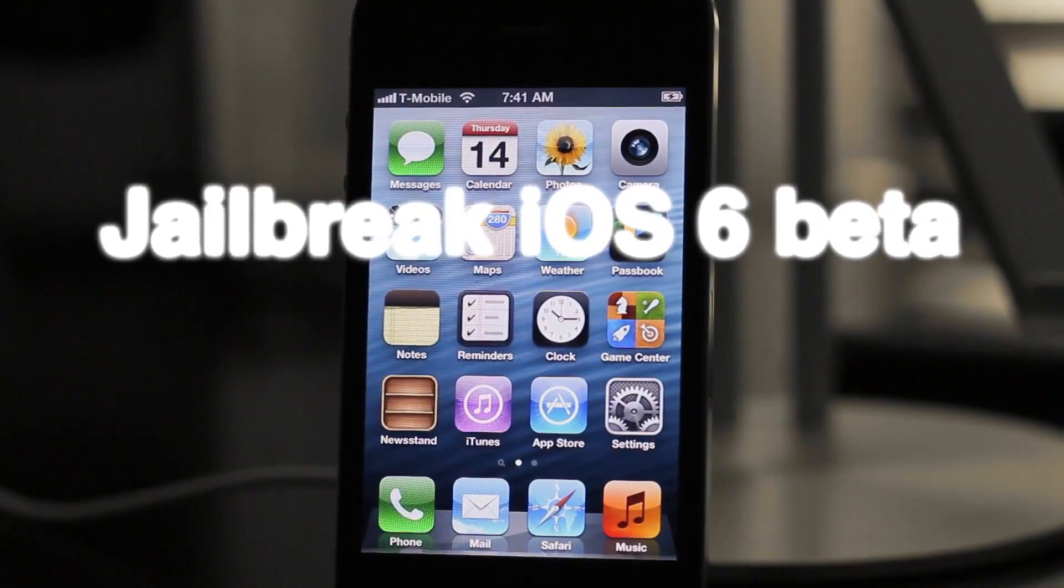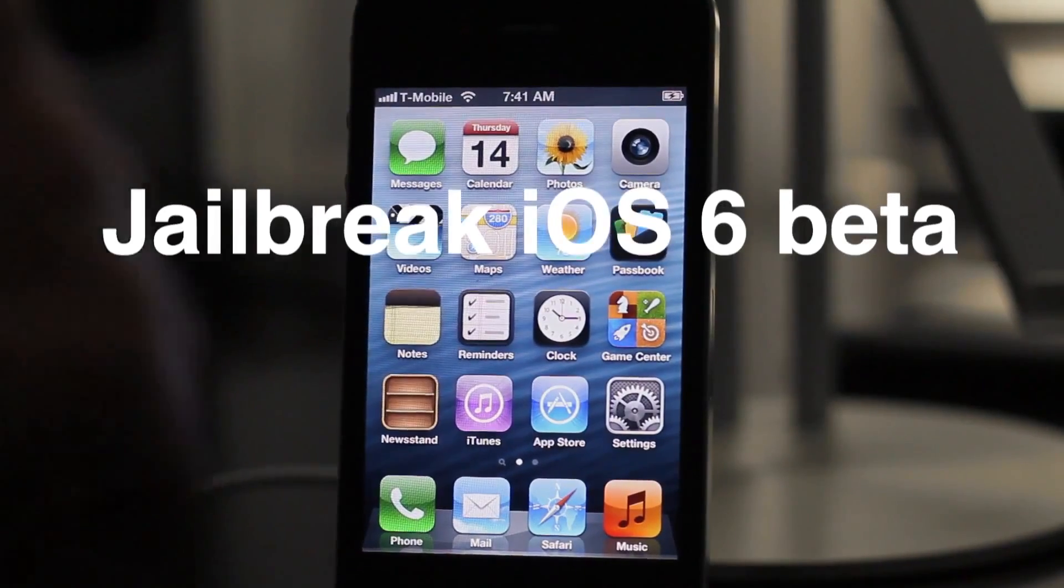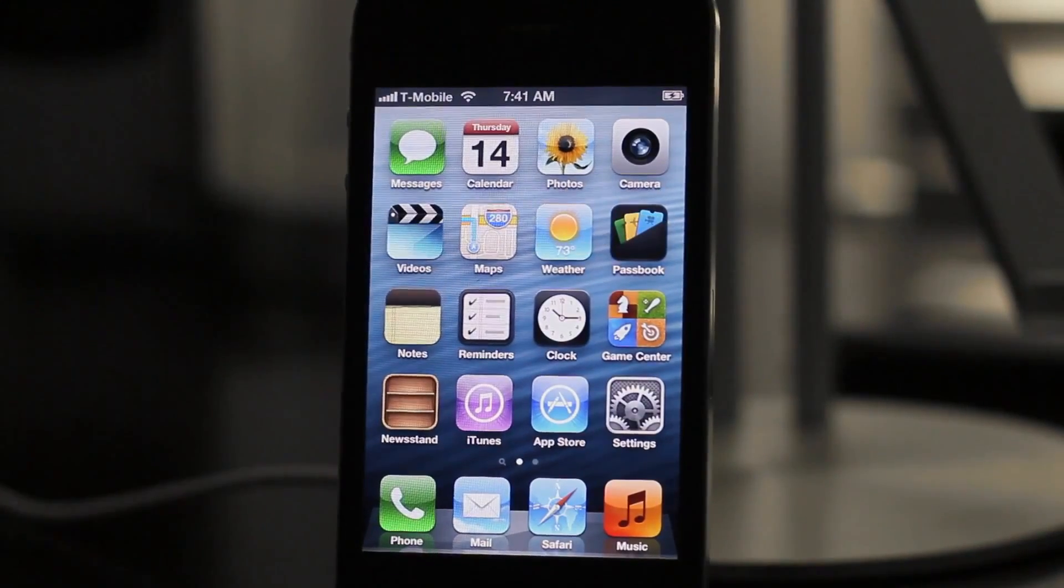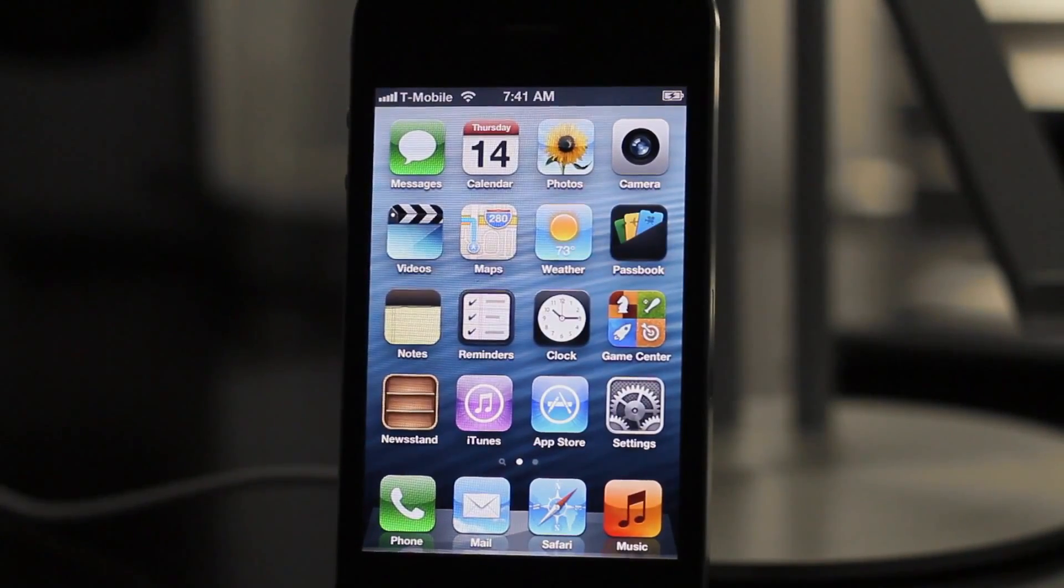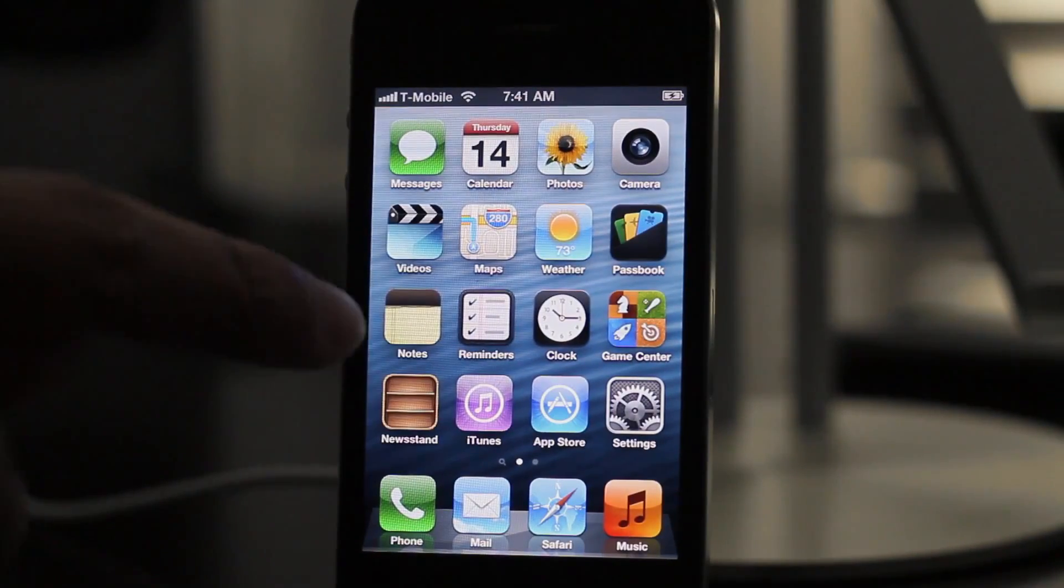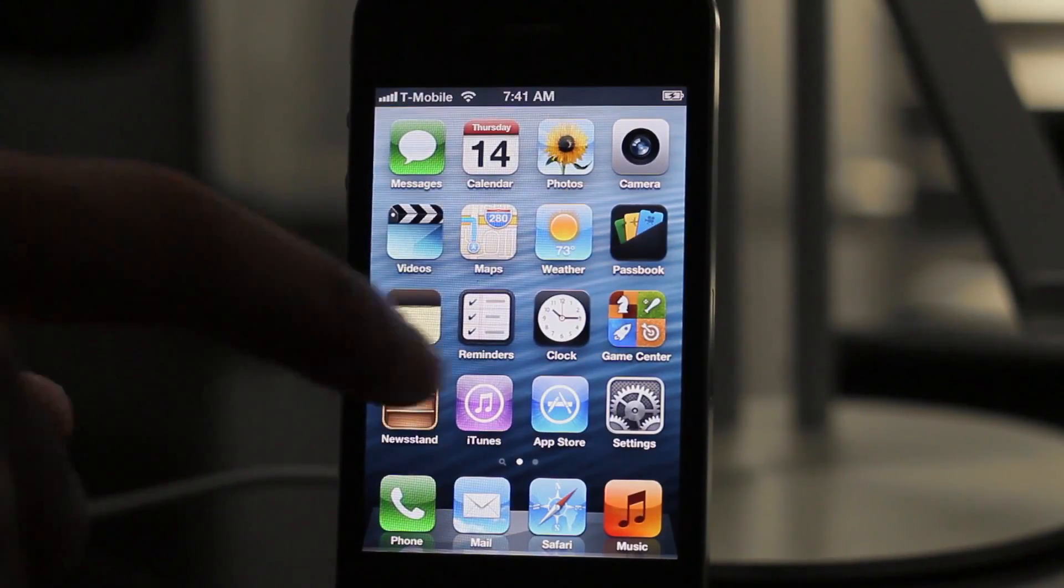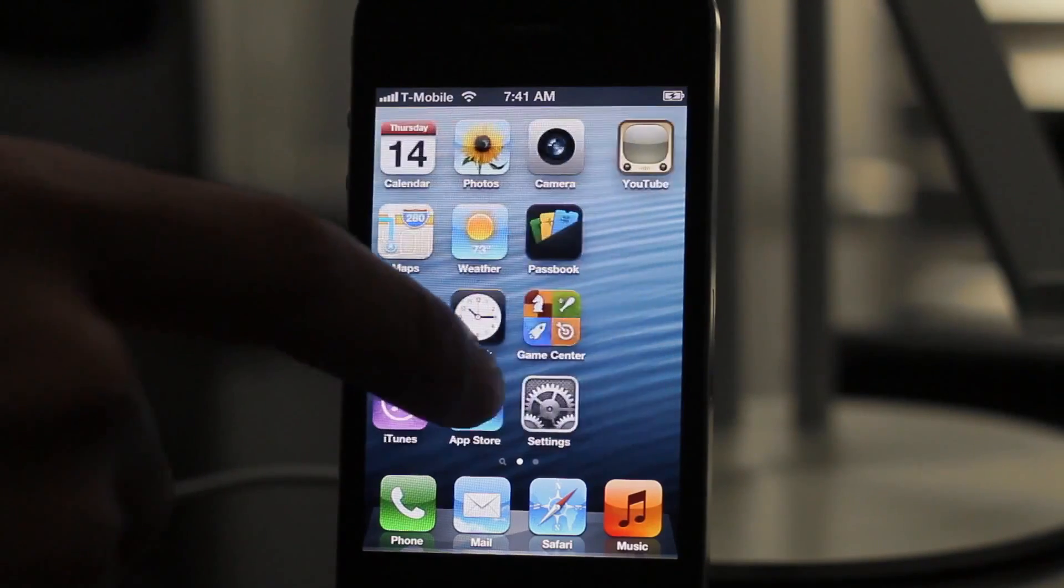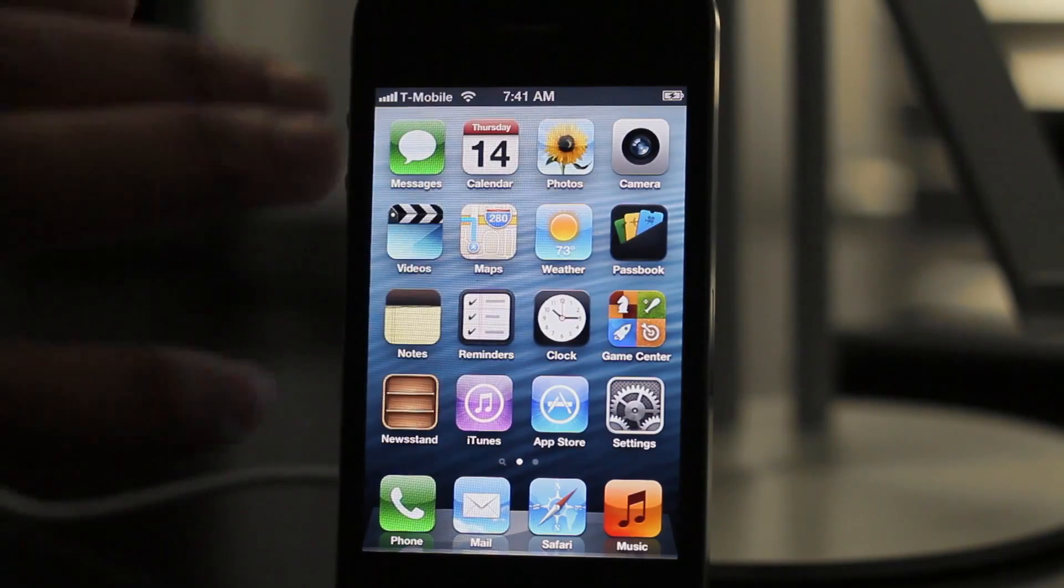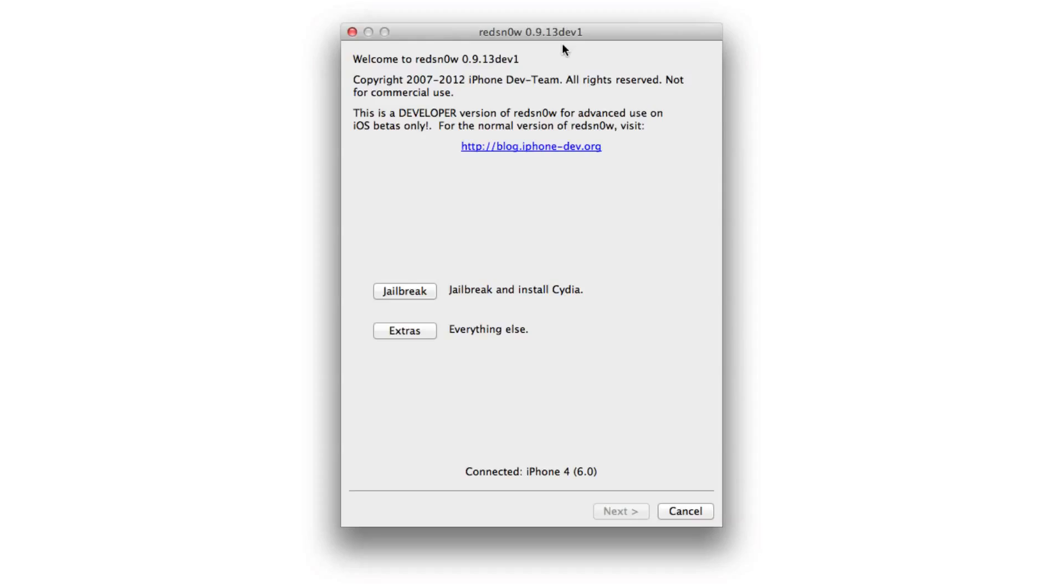What's up guys, as you probably have heard, the jailbreak for iOS 6 beta has been released by the iPhone dev team in the form of RedSn0w. This is for developers only and really it's not so useful for most people upfront because it doesn't install Cydia.